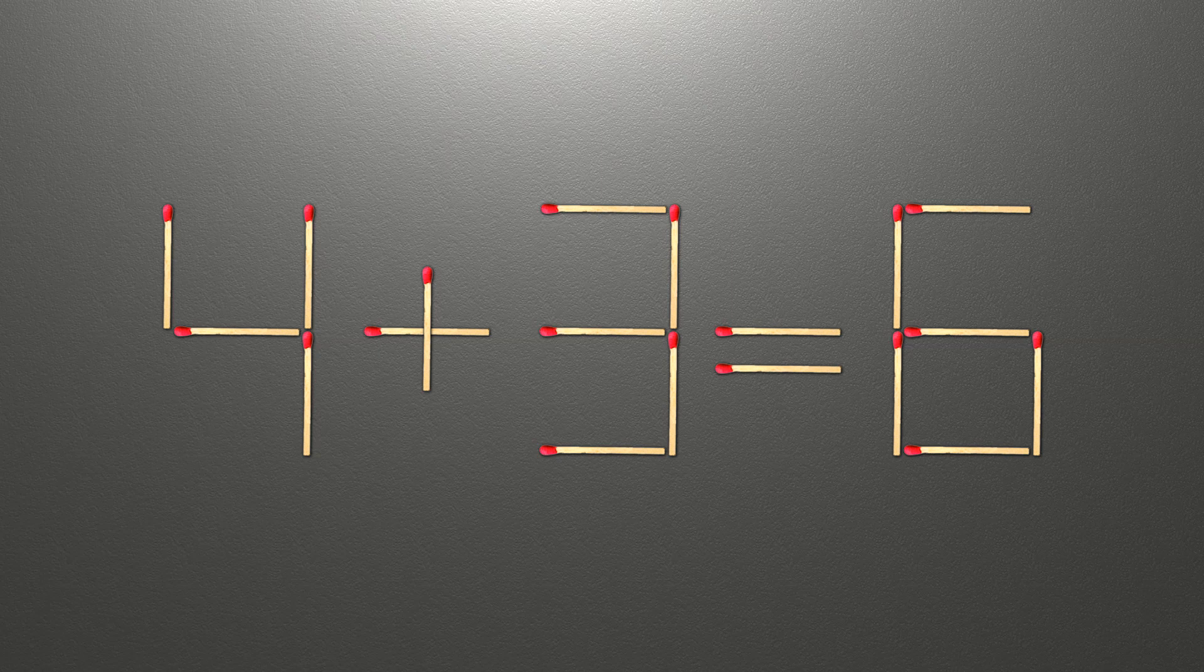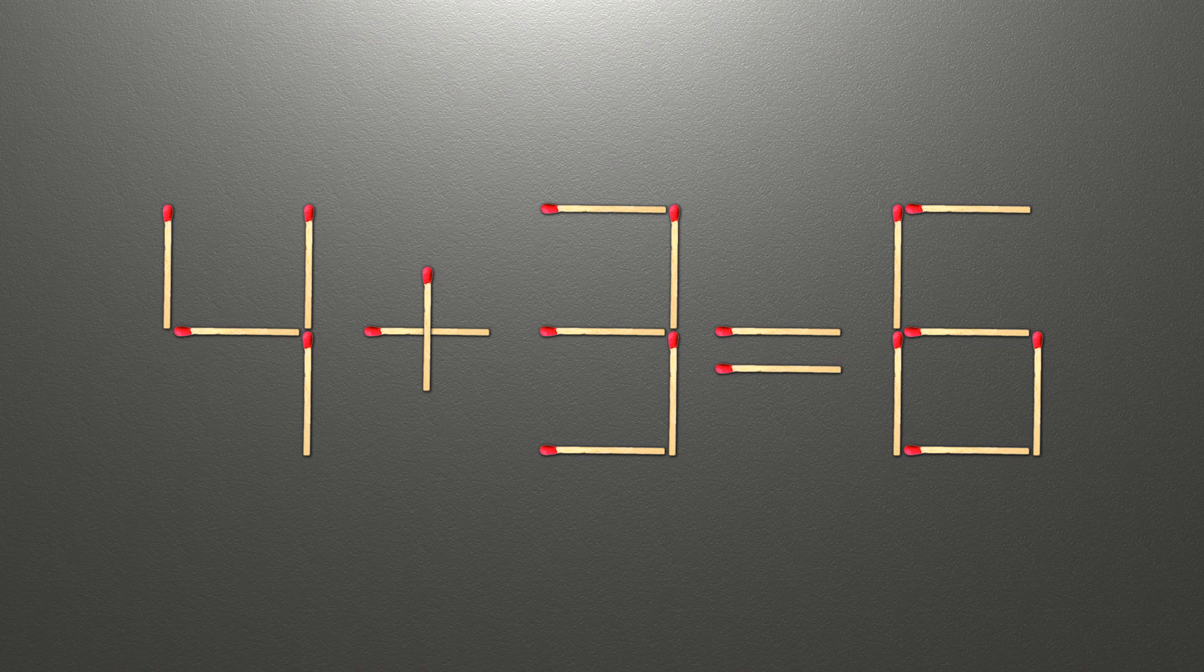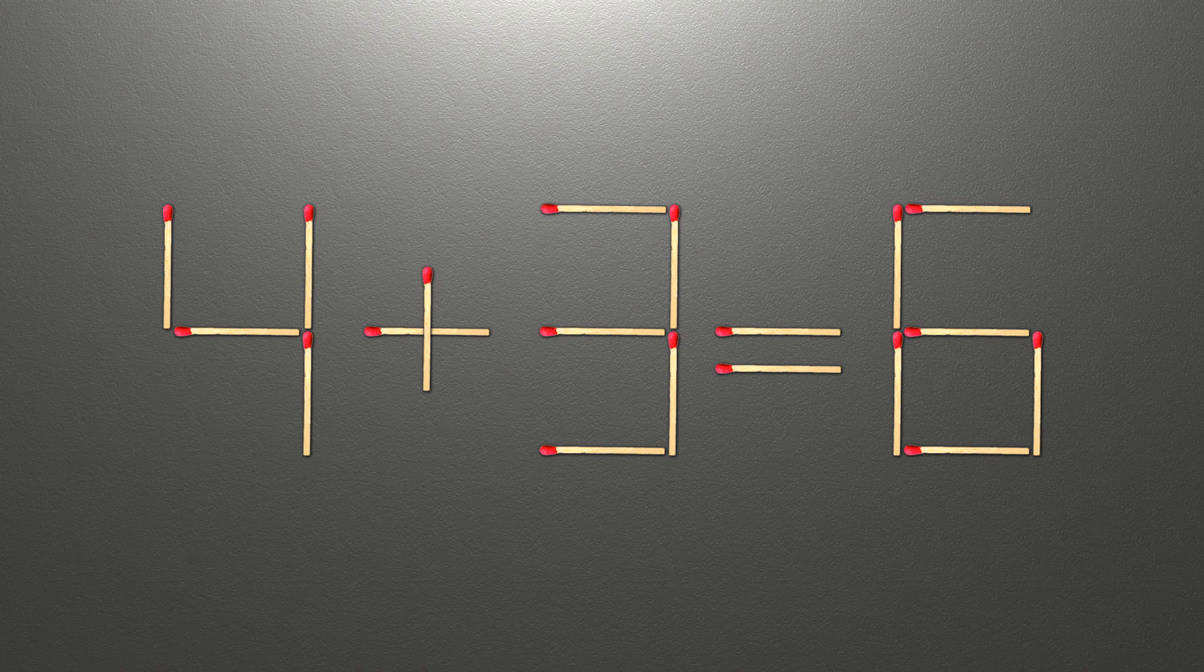Hello! We have the equality 4 plus 3 equals 6. Our equality is wrong. We need to move one match to make our equality correct.